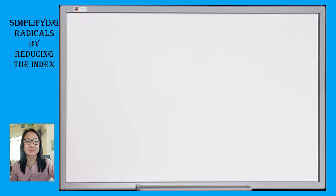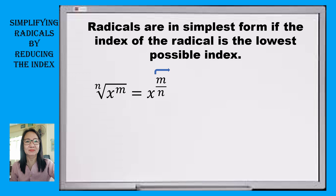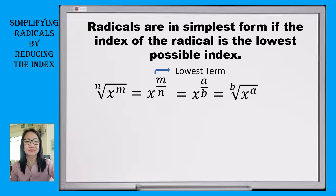In my previous videos, I mentioned that radicals are in simplest form if the index of the radical is the lowest possible index. So in general form, if the nth root of x raised to m is to be simplified, we are going to write it into exponential form so that we have x raised to m over n. Then we are going to express the fractional exponent to the lowest term, so that if the result is x raised to a over b, then we can write it into radical form: the bth root of x raised to a.